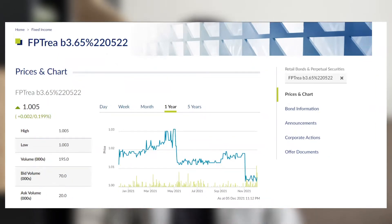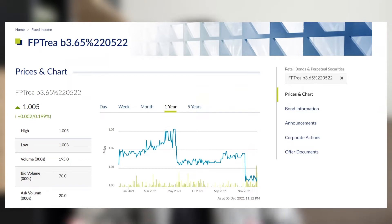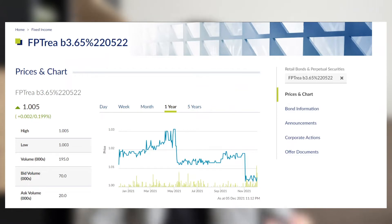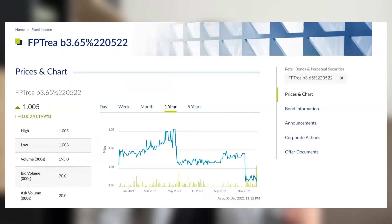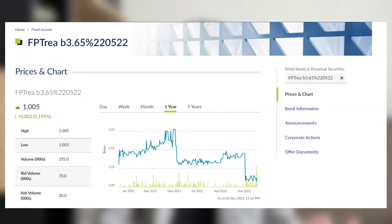Let me move on to another example. This is a retail bond issued by Fraser Properties, one of the top five biggest property companies by market cap in Singapore. The annual interest rate is 3.65% and the bond matures on 22nd May 2022, which is about six months away. The closing price is $1.005.